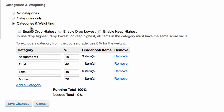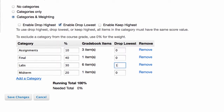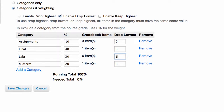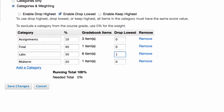I selected categories and weighting, however this will work with categories only. I'm going to check the box to enable drop lowest. You can actually drop the lowest two, three, or five — it's your choice. But I'm going to drop the lowest score for the labs category.